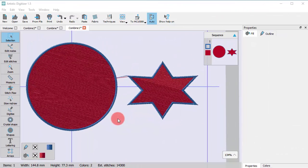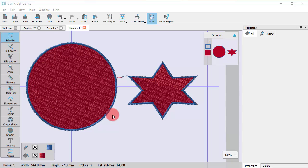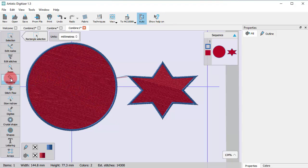At this point, we need to refer to the Optimize options for combining objects. As we previously said, the combined objects are connected with a jump stitch.